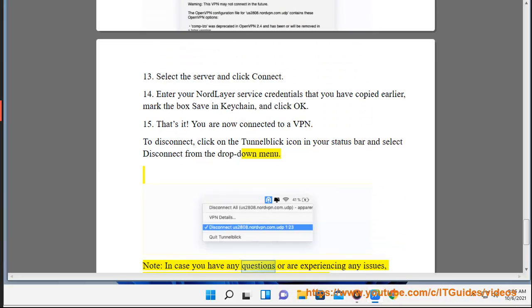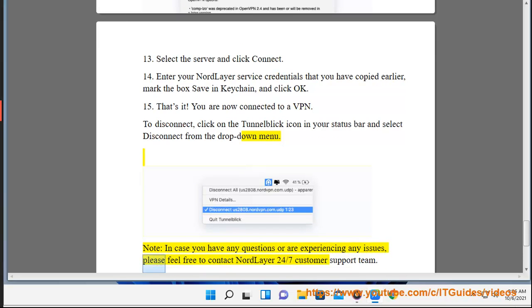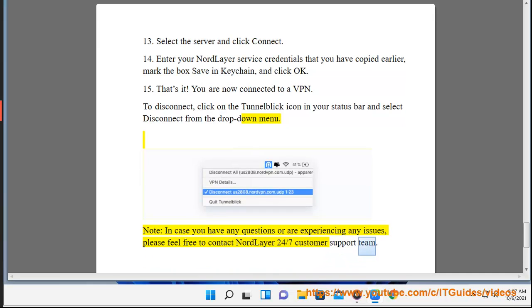Note, in case you have any questions or are experiencing any issues, please feel free to contact NordLayer 24x7 Customer Support Team.